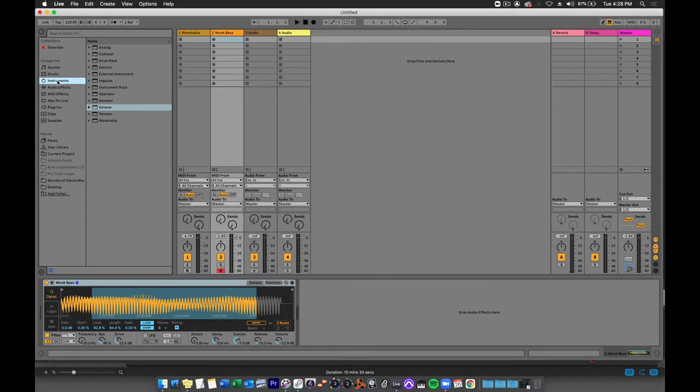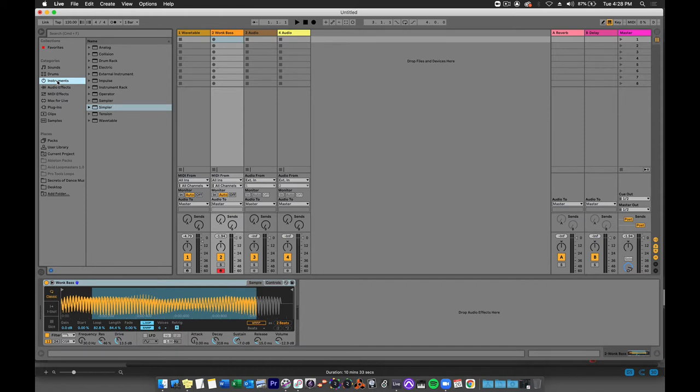In this video I'm going to show you how we can use an external Max for Live device to apply envelope control to parameters on a plugin that don't normally have envelope controls available.